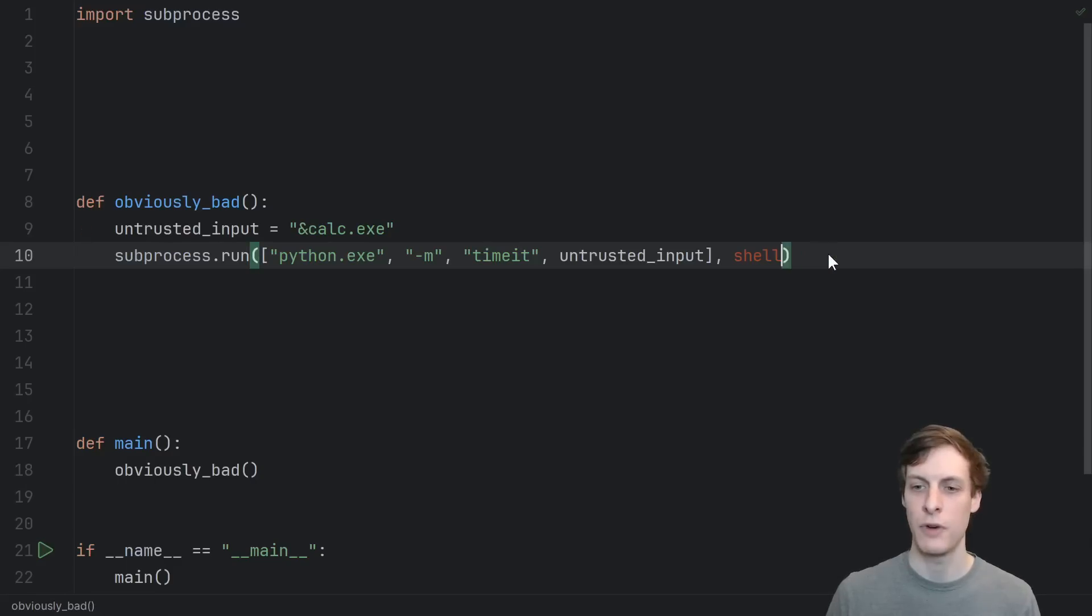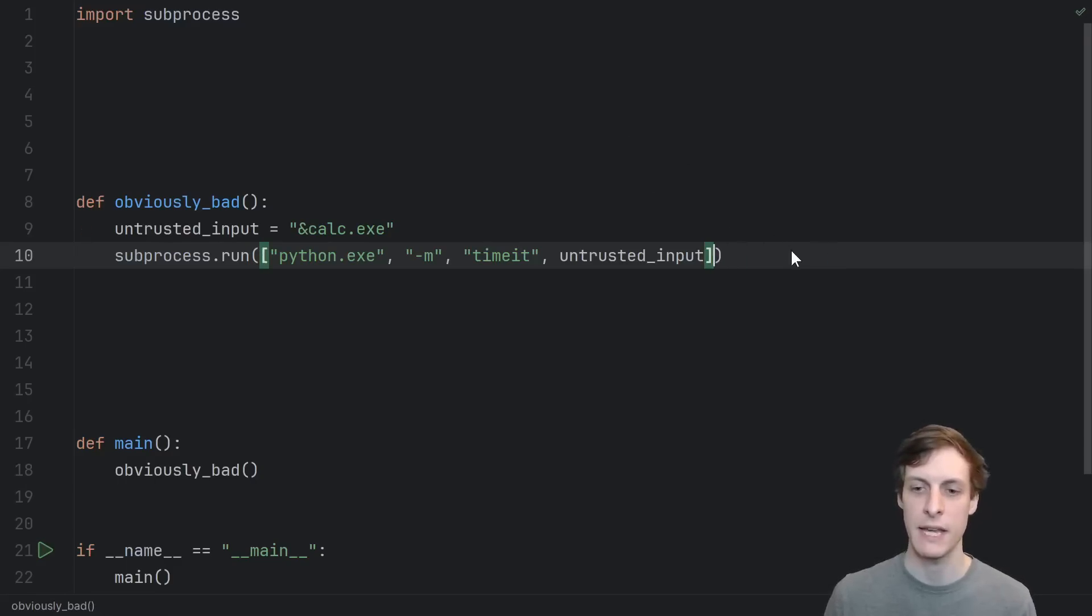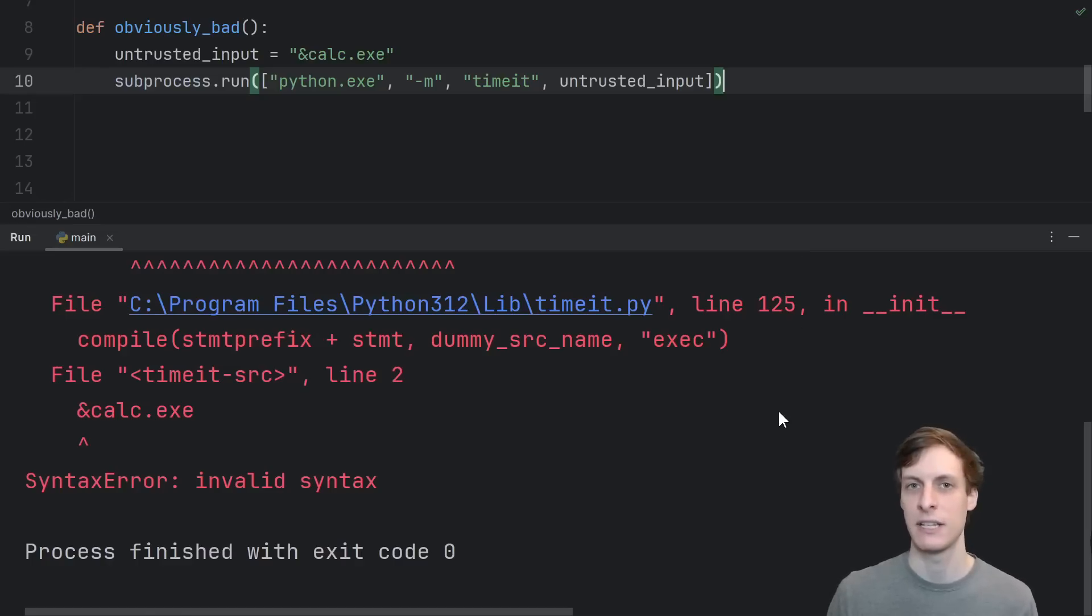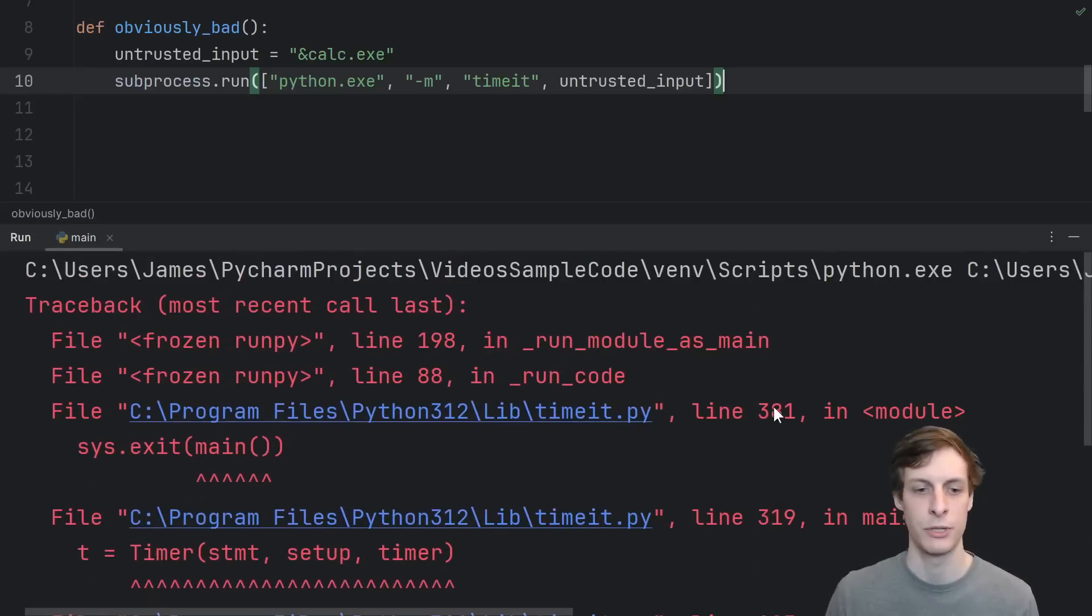But with shell equals false, which is also the default, so if I just didn't specify anything, then when we run it, we'll see that it actually speed tests invalid syntax. So we get an error as opposed to getting hacked.